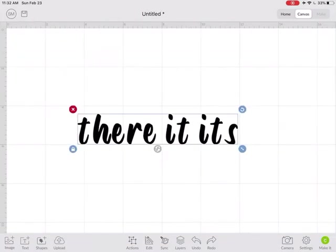Well, I didn't spell that right. But you get the idea. And that's how you download, install, and use a font from a site like DaFont in Cricut Design Space.